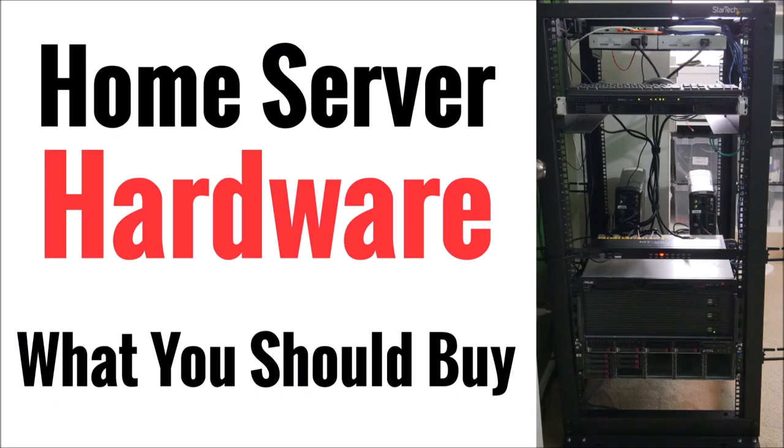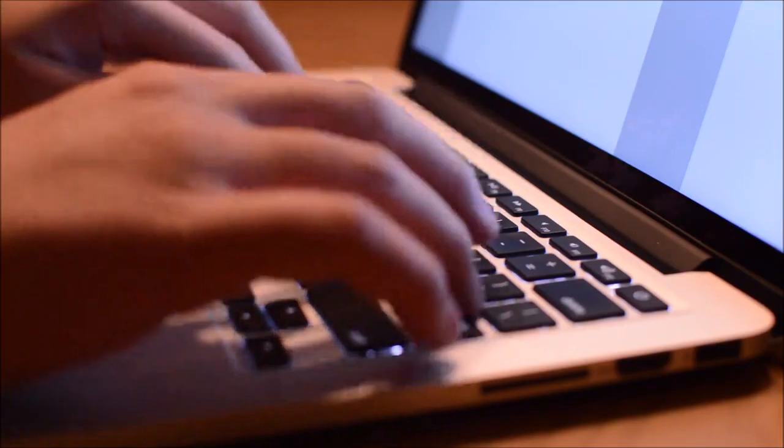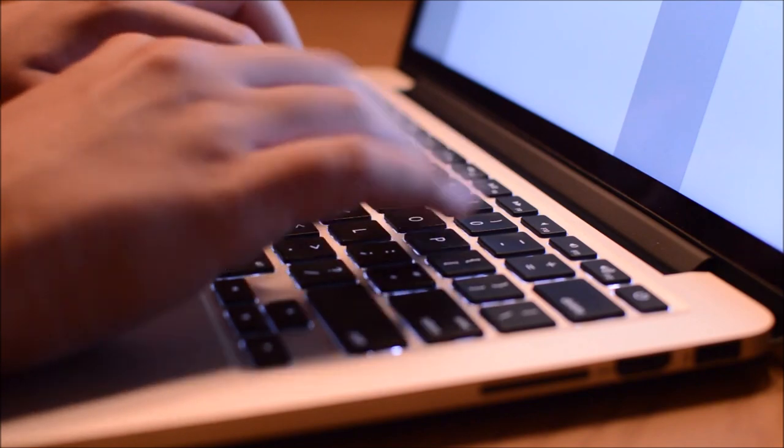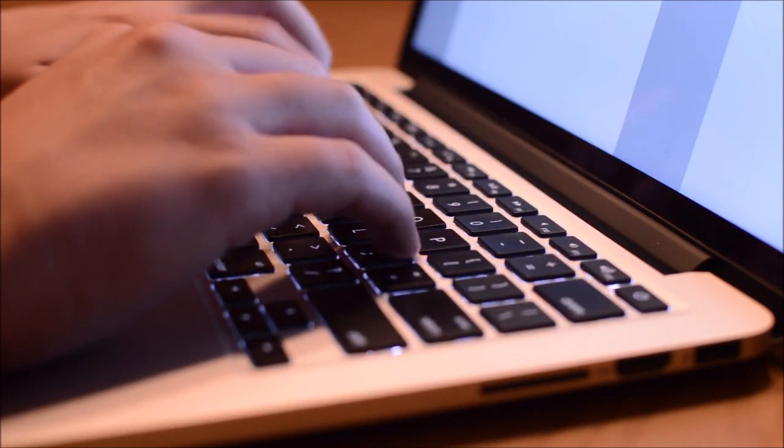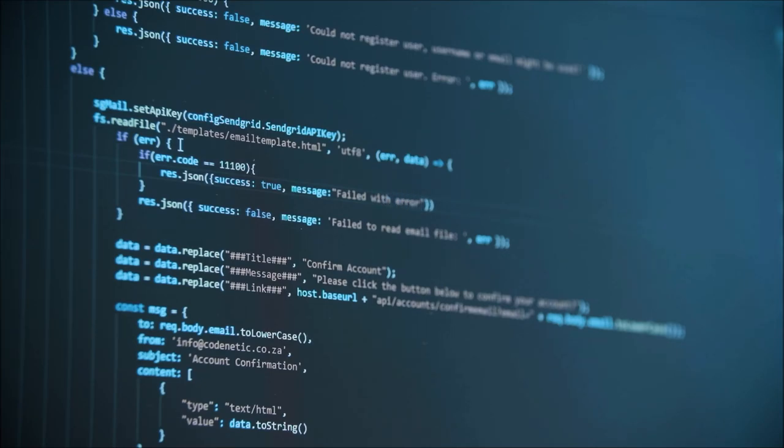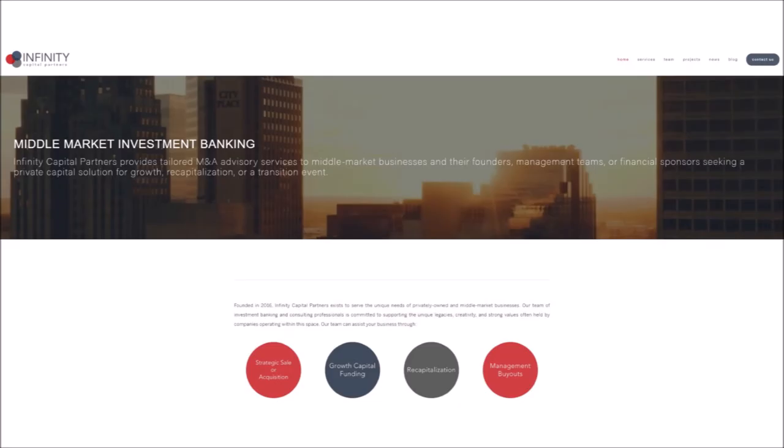So the first topic we're going to tackle in this video series is hardware. Every website or hosted application needs a server to physically reside on. But before we talk about server specs and what to look for, you need to think about the size and scope of what you want to host. This is super important because you don't want to purchase hardware that is underpowered for your needs or waste money on a huge server when a simpler and cheaper solution will work just fine.